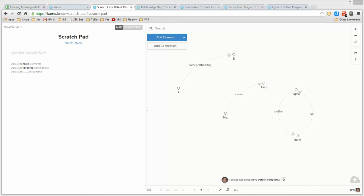In this session, I want to talk about the essential characteristics of a relationship map. What is it that makes a map a relationship map? And can you create a map that's not a relationship map?